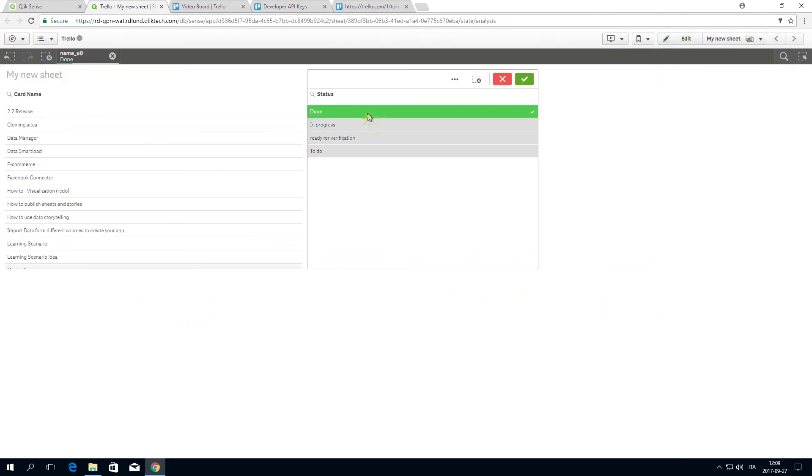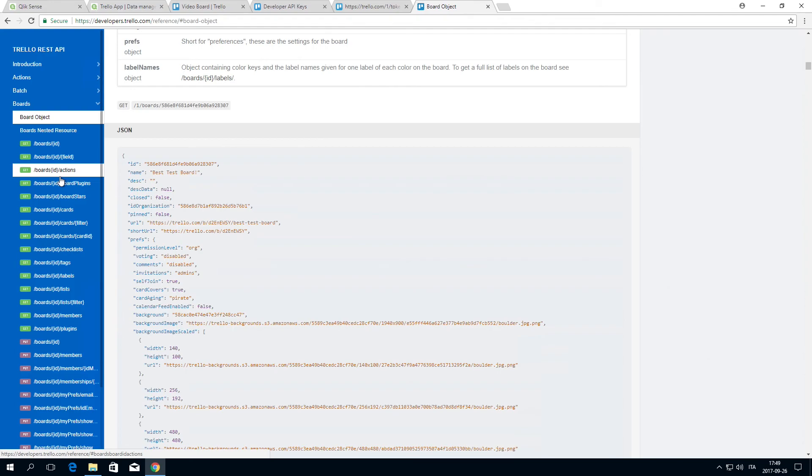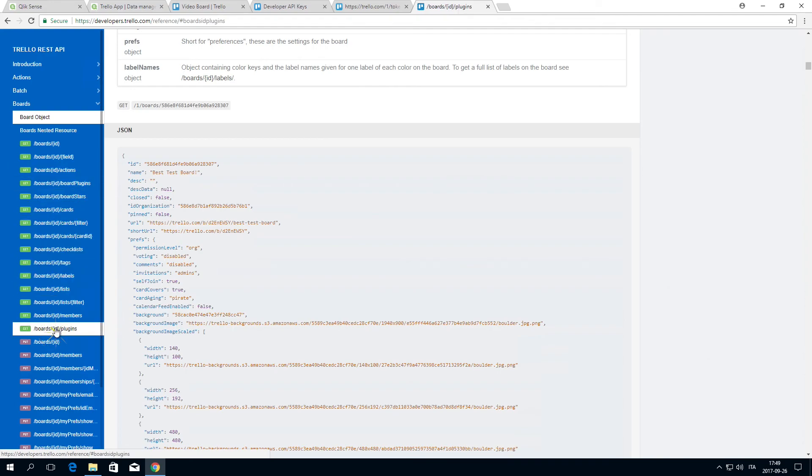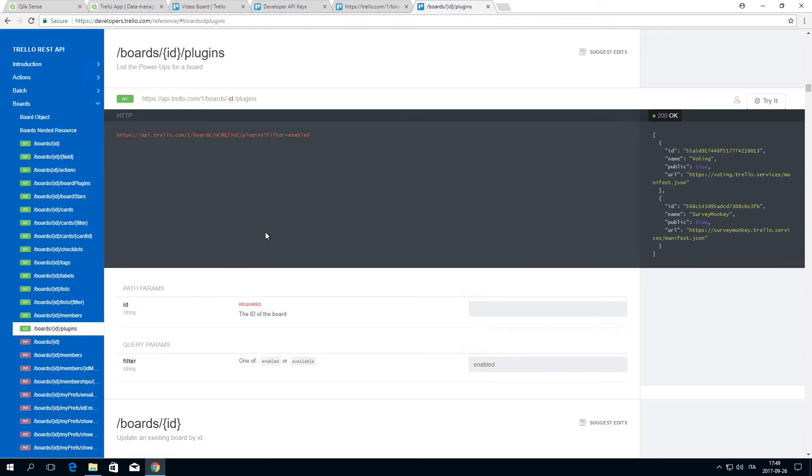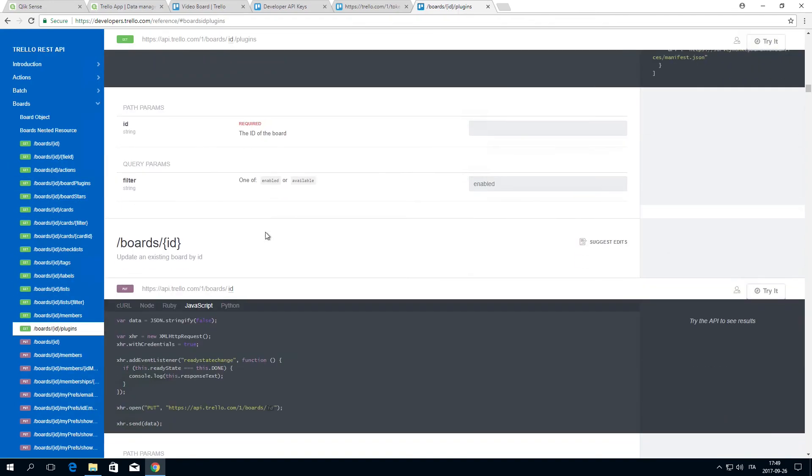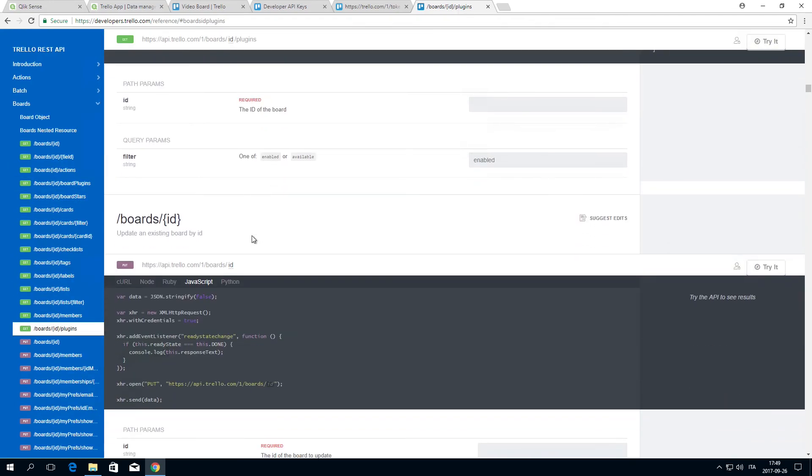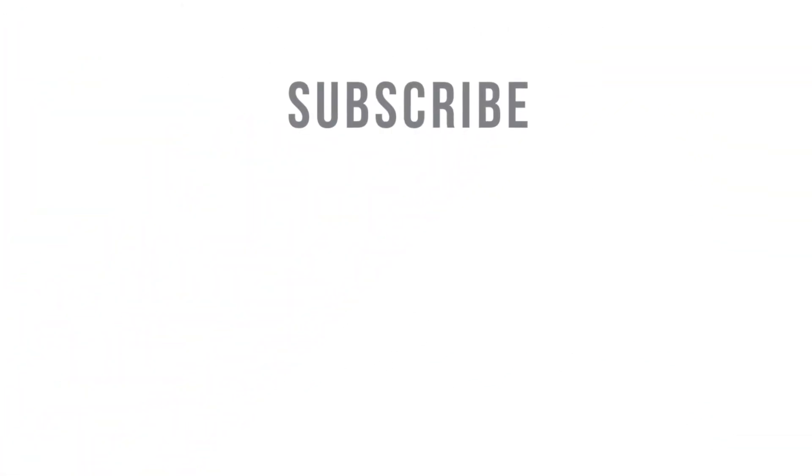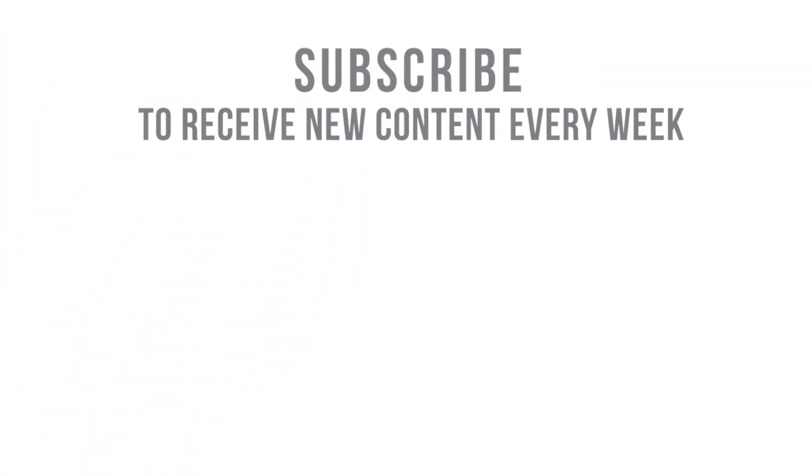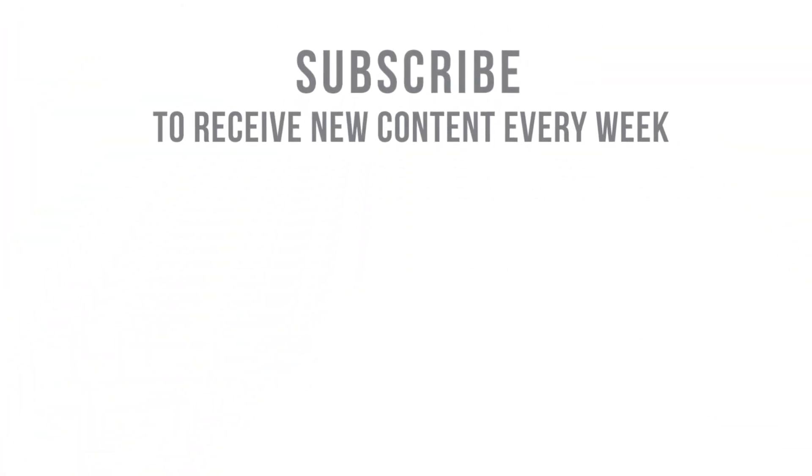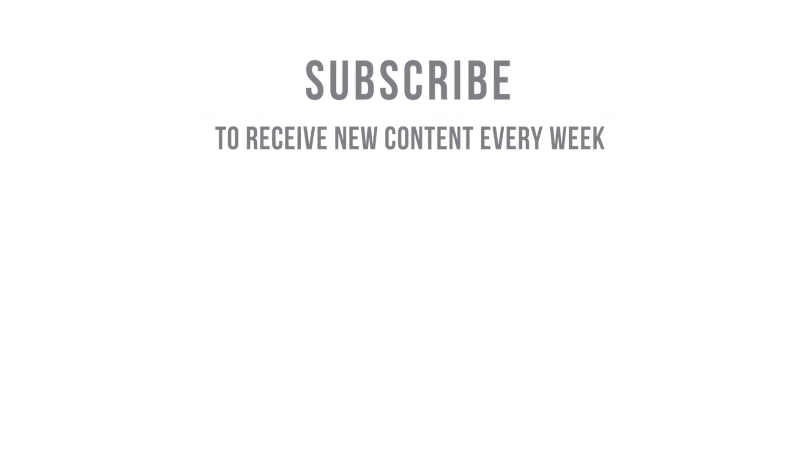But you can create other data requests by referring to the Trello developer documentation. And that concludes this video. Subscribe to our Qlik Help YouTube channel to receive new content every week.